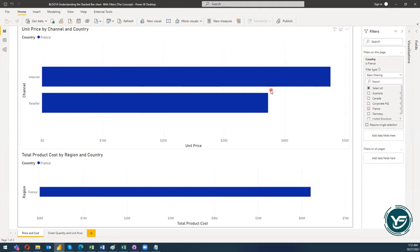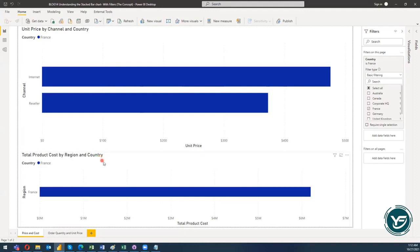You can use any dimension at the page level in order to filter out the data for all visuals currently present on that page. However, you also need to remember that the certain dimension should be present in all visuals as well. Right now country is present in both visuals, so if you have any other dimension that is not shared, you will not see the impact.